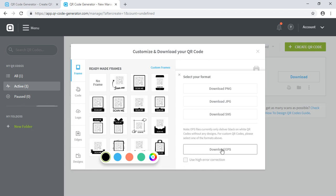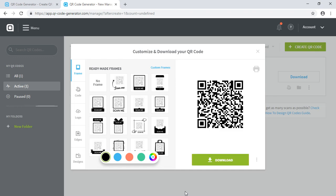And you can also download it as an EPS, a vector file. I always prefer vector file format because that will be very crisp and sharp when it is printed. I am downloading it as PNG.